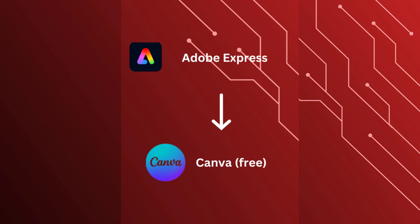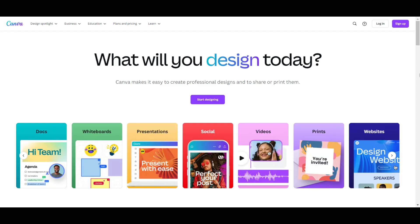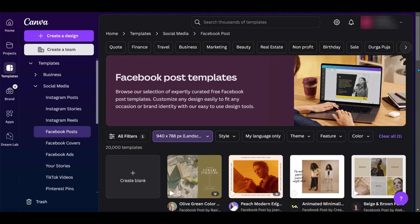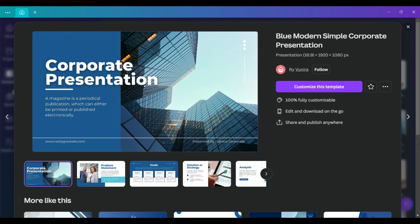Next we have Adobe Express. For quick designs and social media content, Canva's free version is perfect. It's intuitive, web-based, and great for creating flyers, posts, and presentations in minutes.